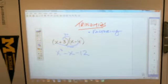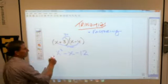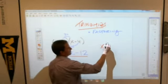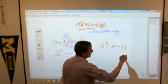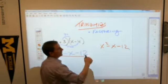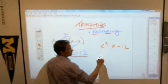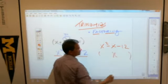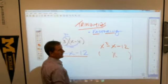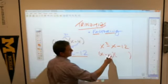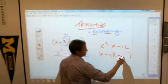Today you are doing the reverse of that. You are going to be given the trinomial x squared minus x minus 12, and you are going to have to factor it — break it into two binomials. Which means you would get x minus 4 times x plus 3.